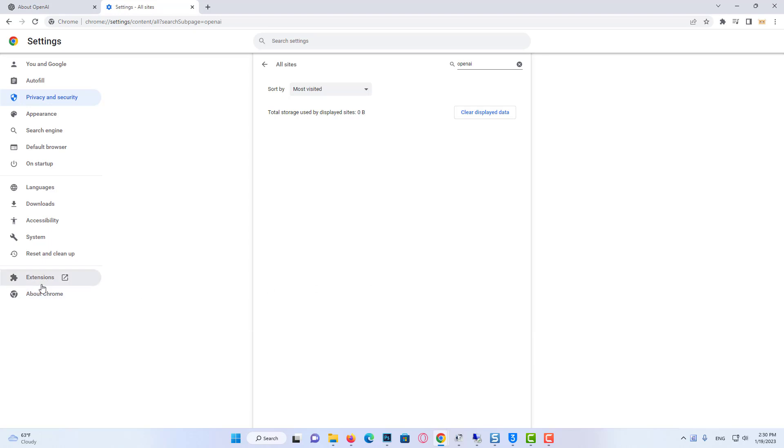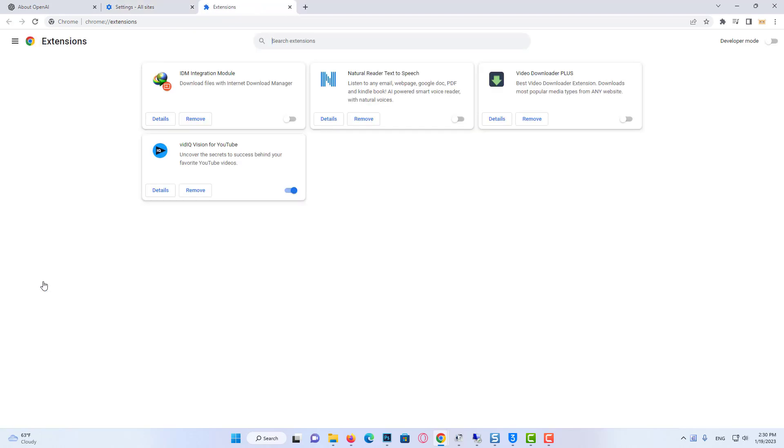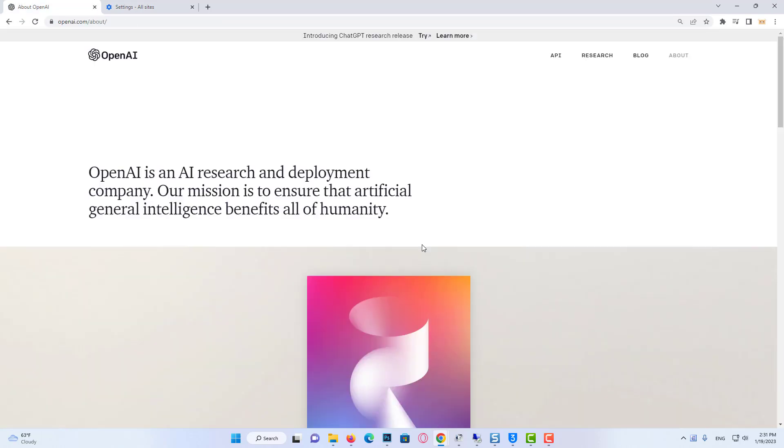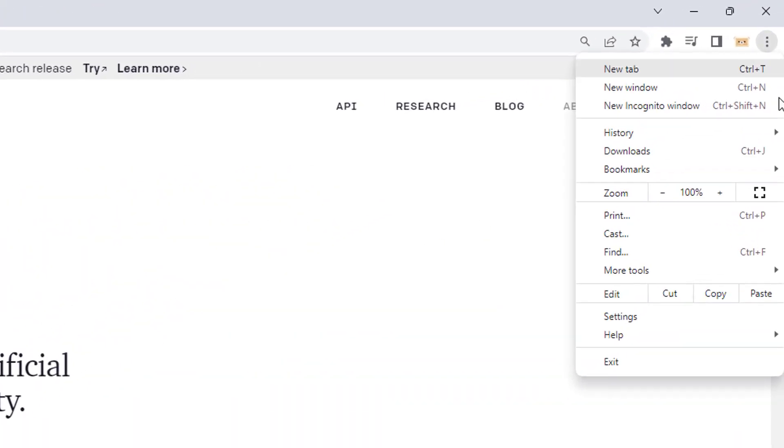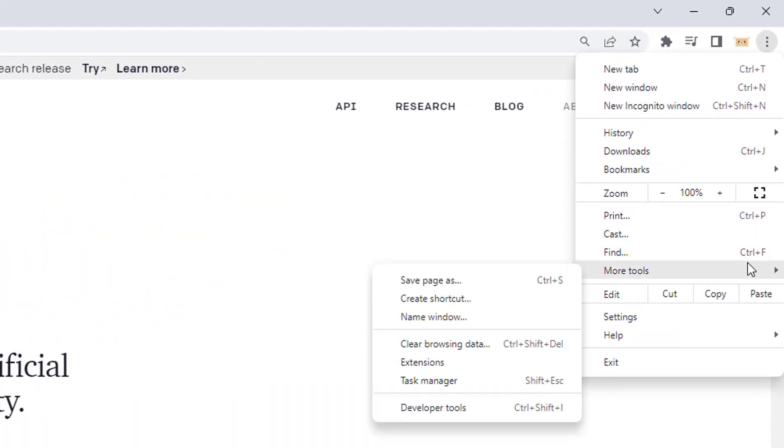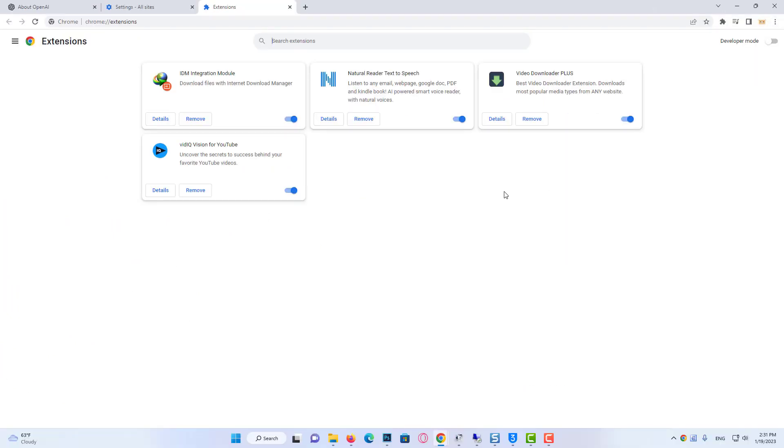To turn it off, click on the add-ons in the upper right and click on Manage Extensions. Or click on the three dots in the upper right and click on Extensions from the More Tools section. Here we see the extensions. Turn off the extensions. This was our second solution. If the problem is caused by extensions, this solution will work.